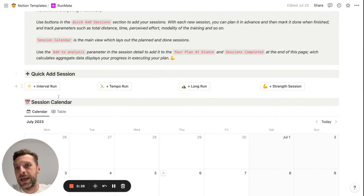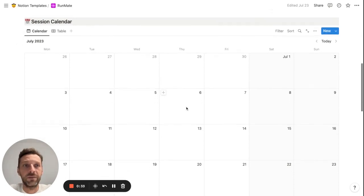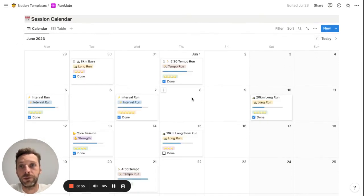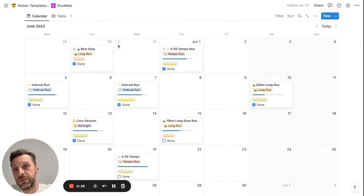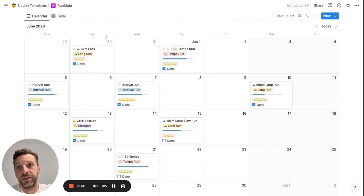The first one is you can quickly add your sessions and your runs. The second is the session calendar, which is kind of the main visual part of the template.